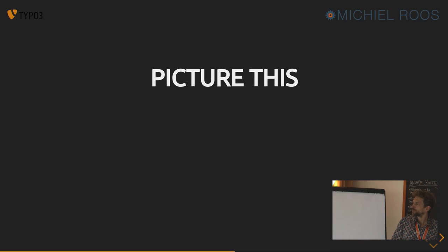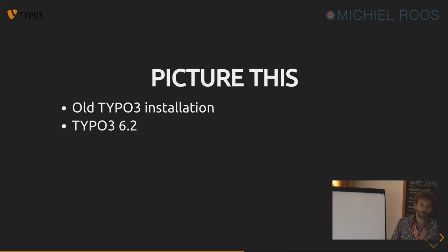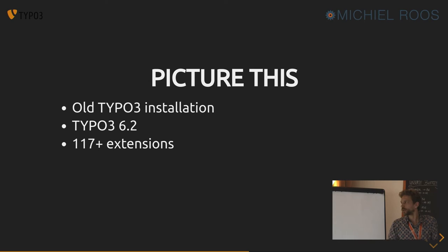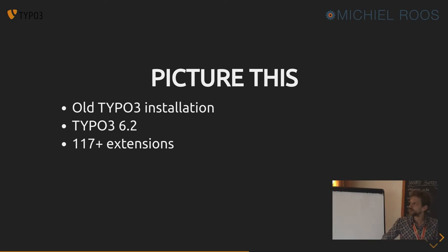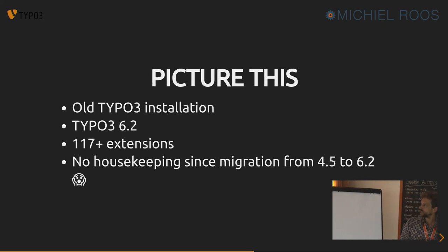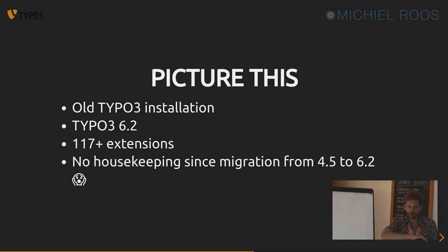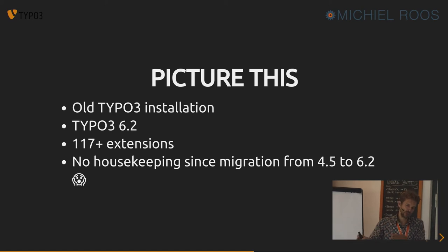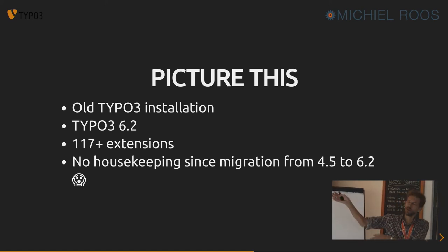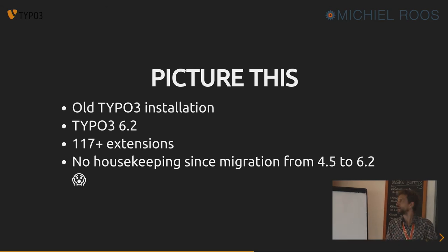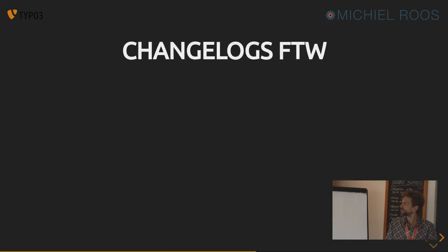So it's better to take the approach to first inspect the code. And well, the bigger your site is, and the bigger the project, like an old TYPO3 installation. This is just an example. 6.2, about 117 plus extensions, some that are in the TYPO3 TER and some that are not, some and many that are not. No housekeeping since the migration from 4.2 to 6.2, which means they installed some compatibility layer extension that was available on 6 to keep code running that ran on version 4. And now they want to migrate the site up to, well, they couldn't go to 8 at once.